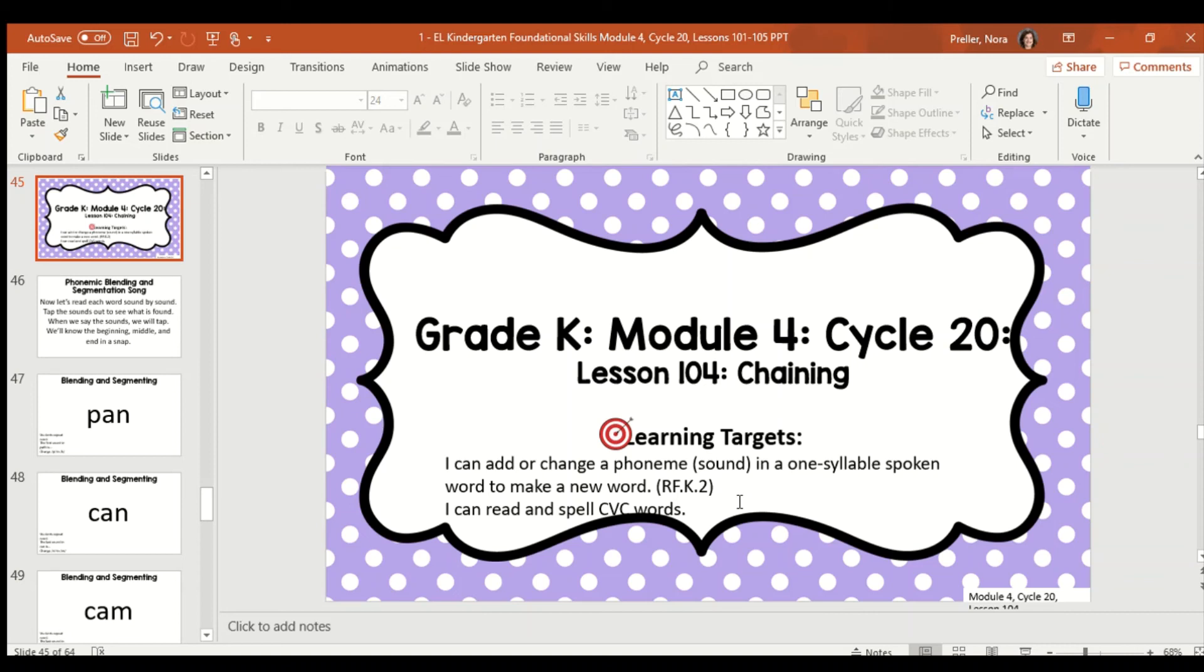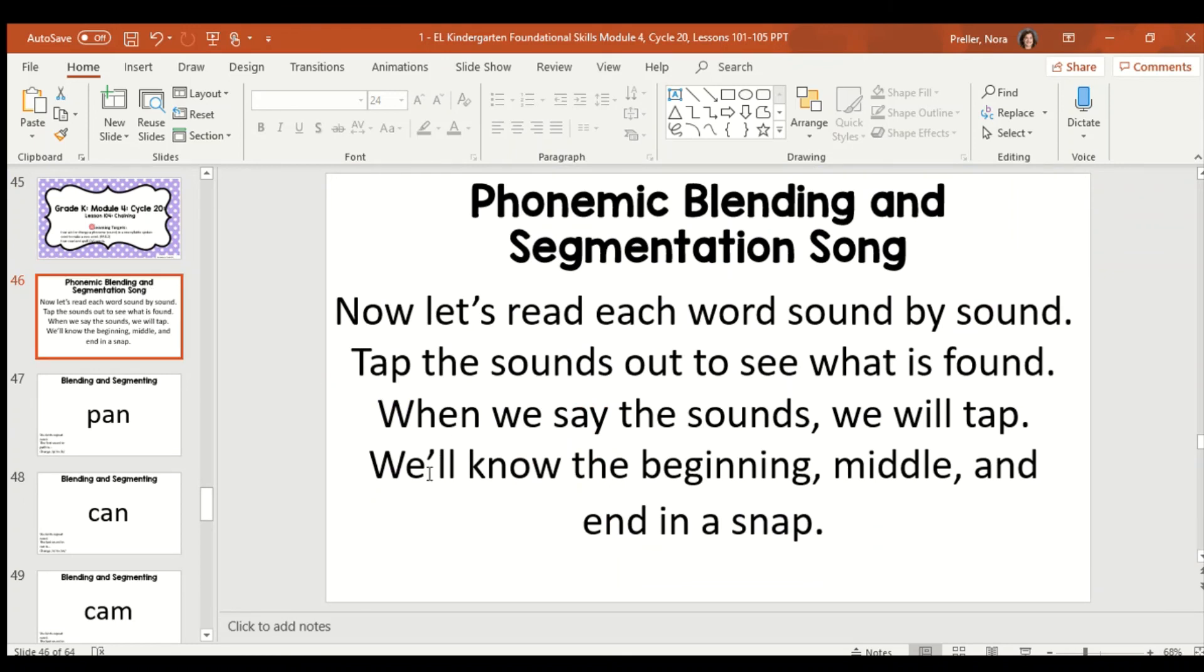Our second target is I can read and spell CVC words. CVC words stands for consonant, vowel, consonant. So, it's like cat. The C is a consonant, the A is a vowel, the T is a consonant. So, those simple words.